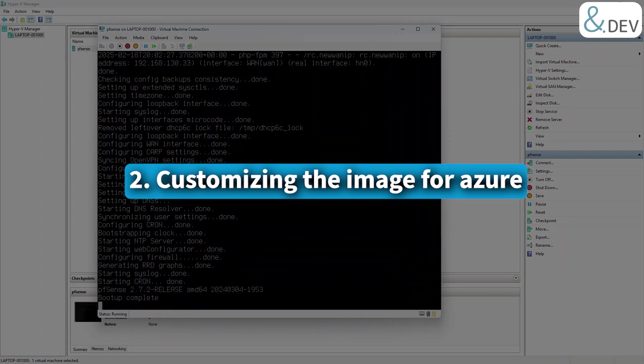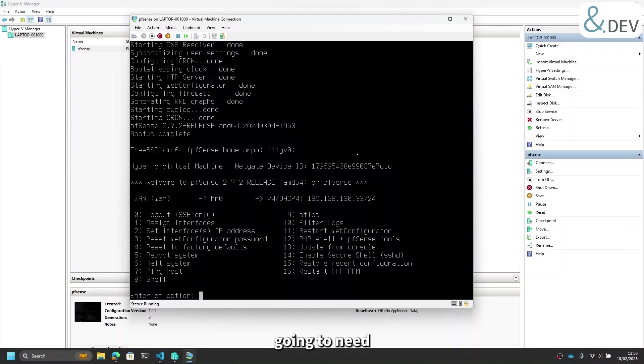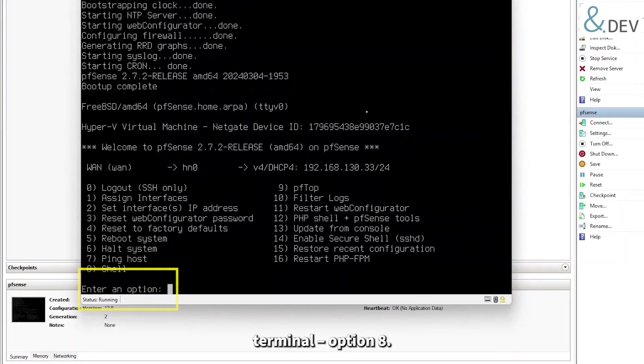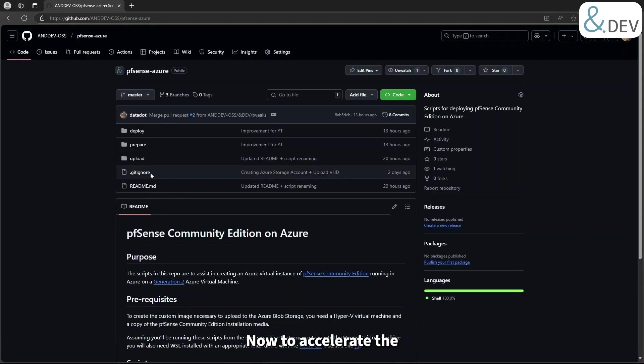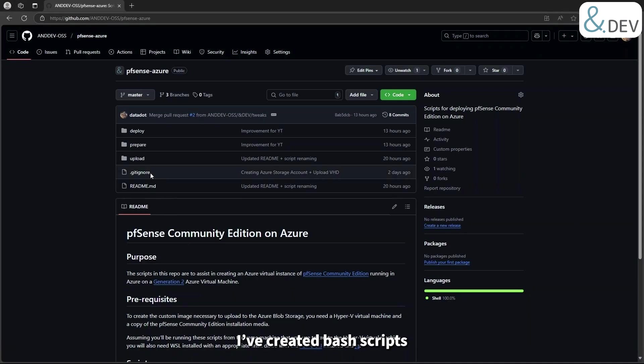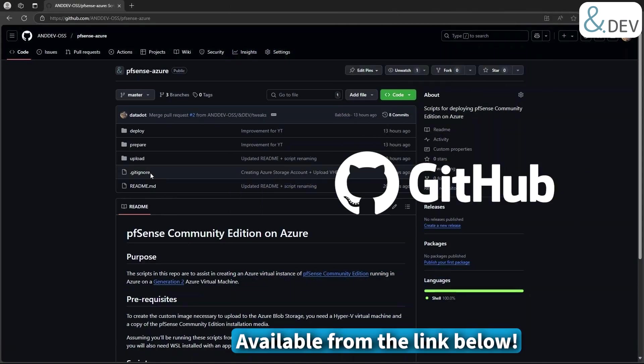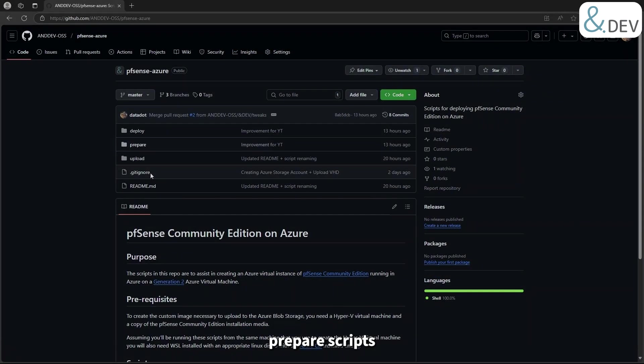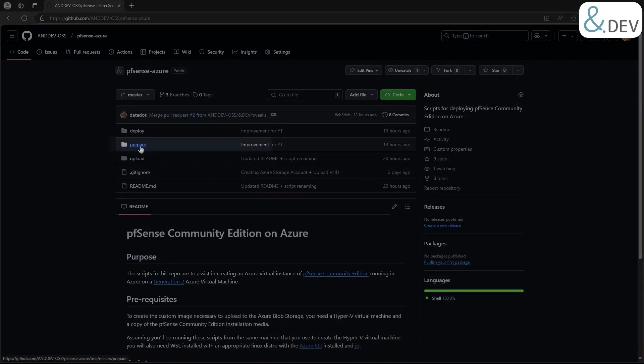Customizing the image for Azure. To complete this part of the process, we're going to need to jump into the terminal, so let's pick option A. Now to accelerate the remaining parts of this video, I've created bash scripts to automate what would be a number of manual edits and CLI commands. They're all available in the GitHub repo in the description. Let's start by looking at the prepare scripts, of which there are three.